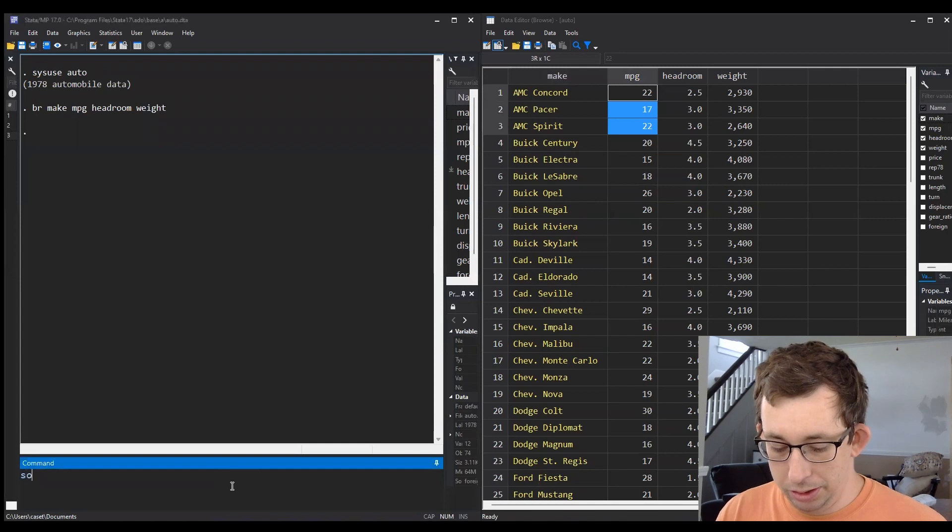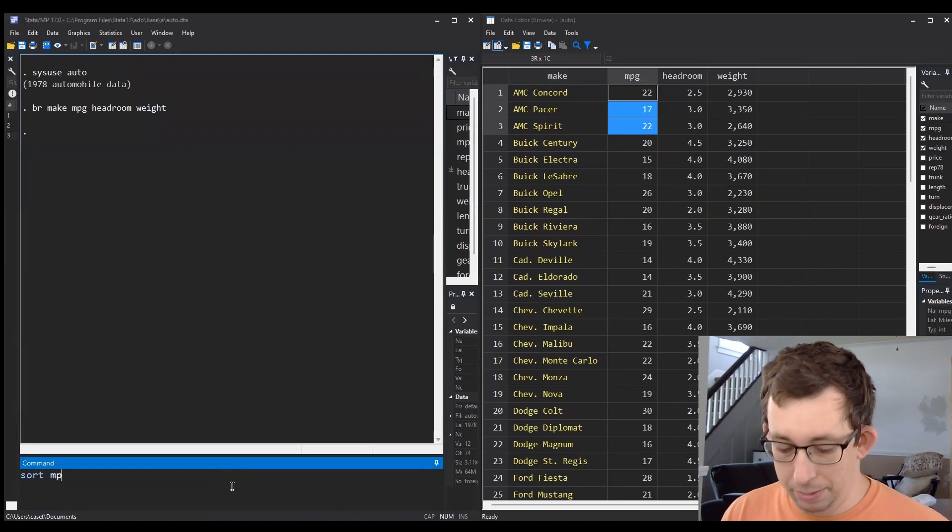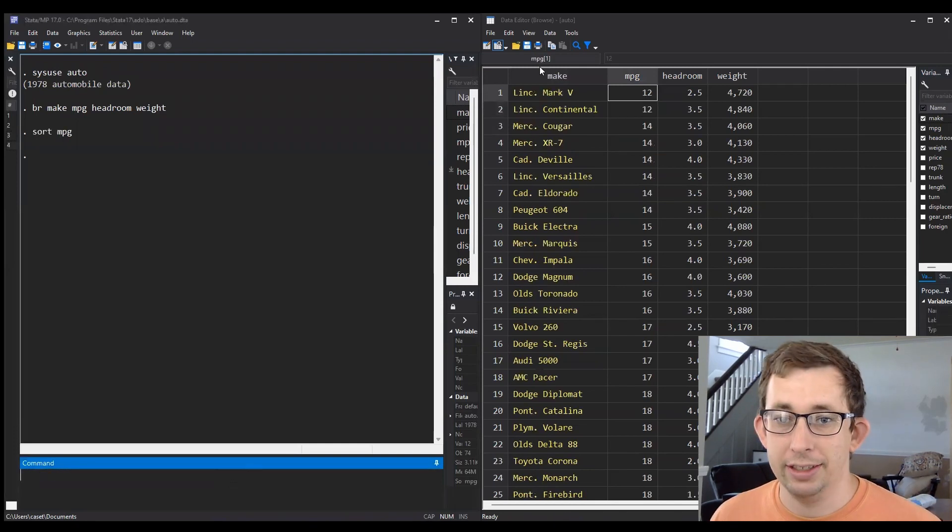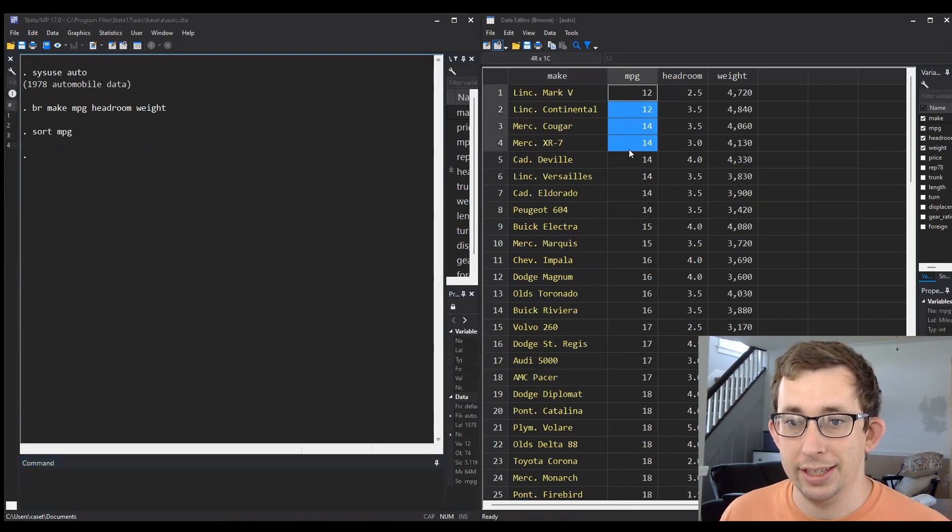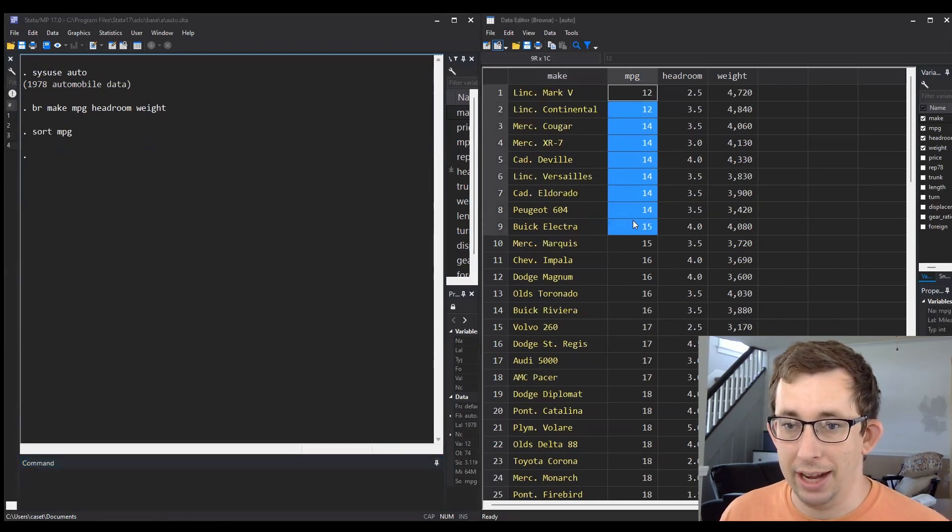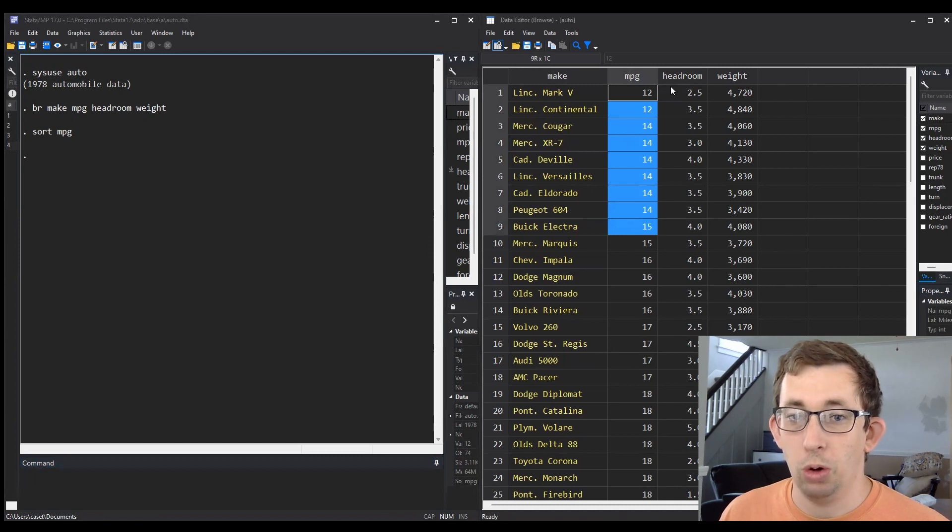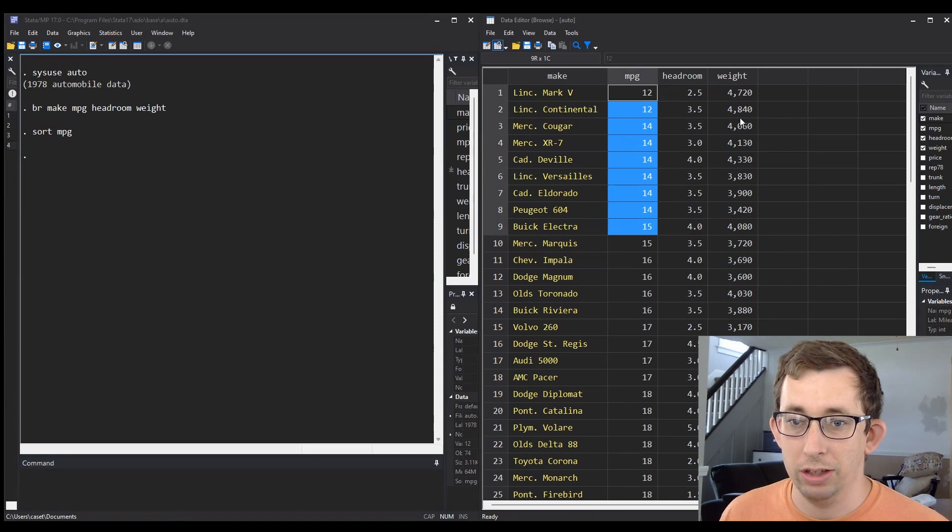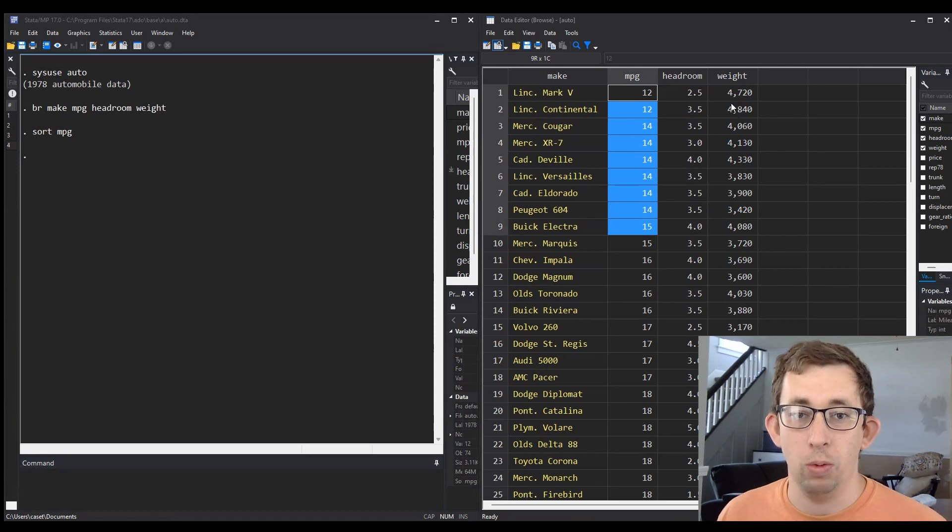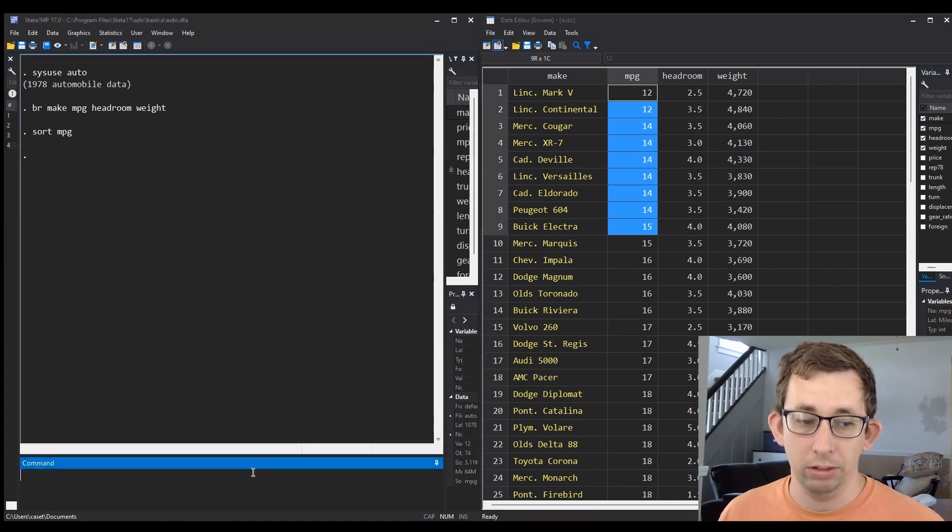I'm just going to type 'sort miles per gallon' and it is going to reorder this dataset by miles per gallon. Notice that it has only sorted by miles per gallon, so for example this headroom and weight aren't sorted, but maybe I want to do that as well.